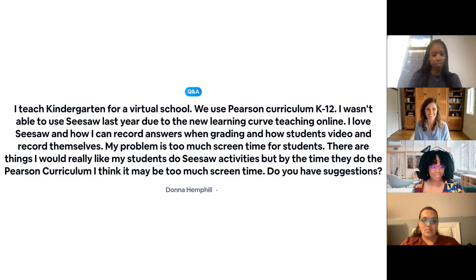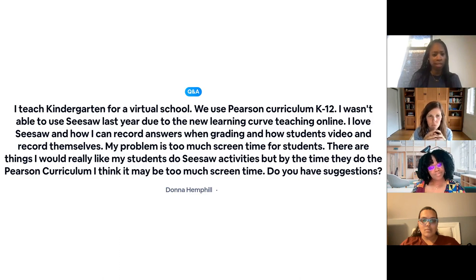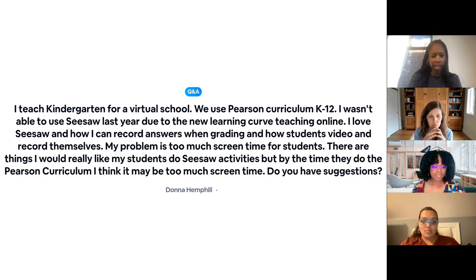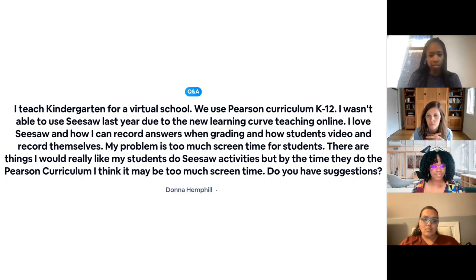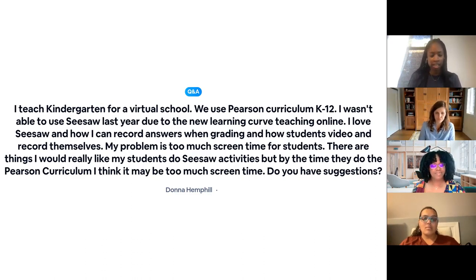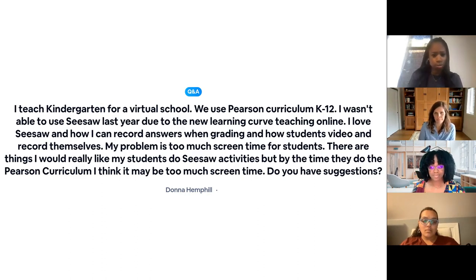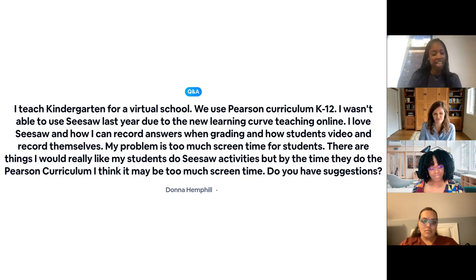I teach kindergarten for a virtual school. We use Pearson curriculum K through 12. I love Seesaw and how I can record answers when grading and how students can record themselves. My problem is too much screen time for students. There are things I would really like my students to do Seesaw activities, but by the time they do the Pearson curriculum, I think it may be too much screen time. Any suggestions?